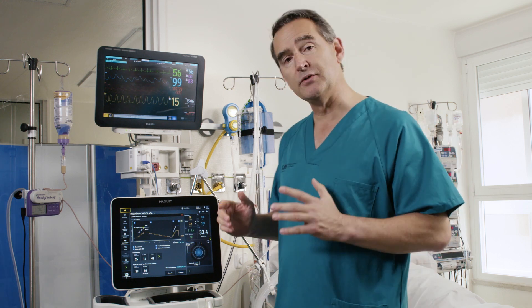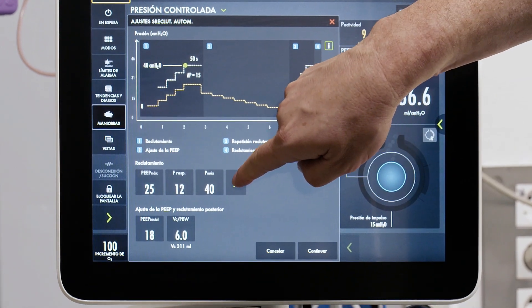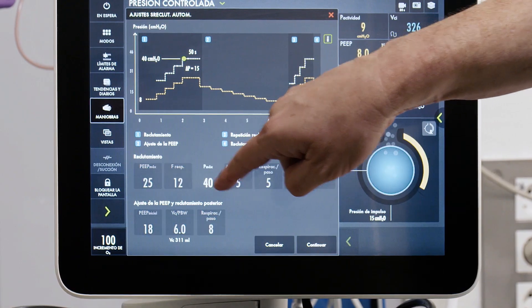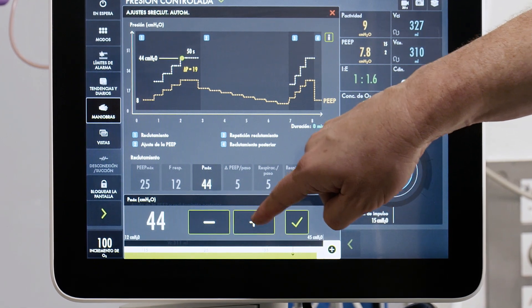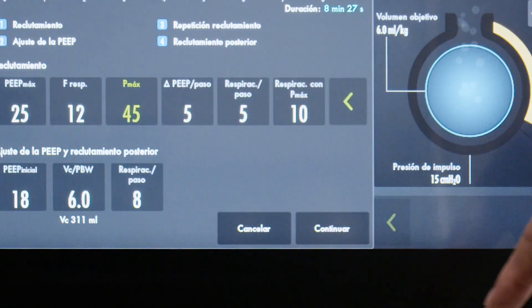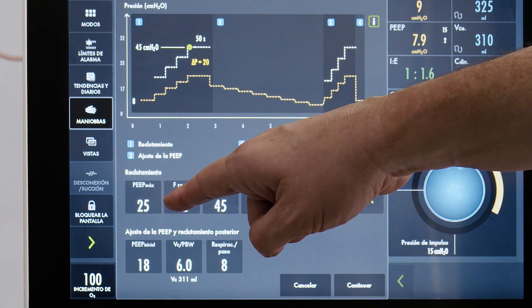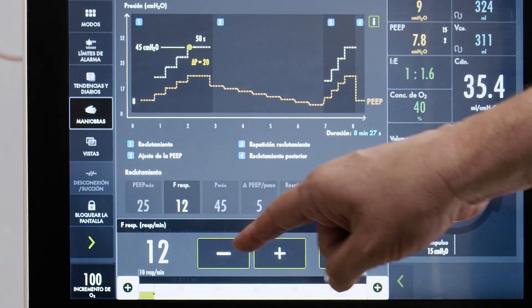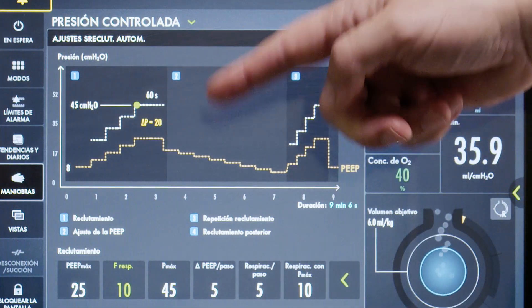Next we set the parameters for the recruitment maneuver. First, we select the inspiratory pressure to apply during the recruitment maneuver — it defaults to 40, but we will increase it to 45 for this patient. We then select the PEEP level, which determines the driving pressure during the maneuver; we maintain a driving pressure of 20, so a PEEP of 25 is correct. The respiratory rate during the recruitment maneuver is set to 10 breaths per minute.